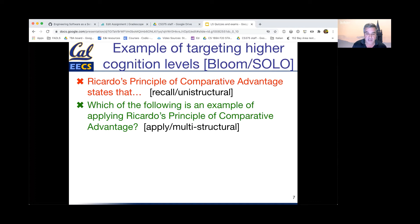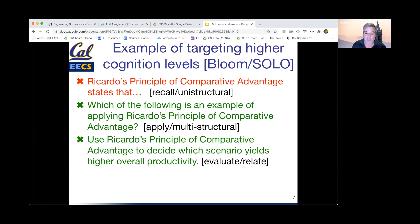A more sophisticated example at the apply or multistructural level would ask the student: which of the following is an example of applying the principle? Now they must not only know how to state the principle, but recognize when it is being applied. Going up another level to the relational level, we can ask the student to apply their knowledge to compare multiple situations: use Ricardo's principle to decide which of these scenarios would yield higher overall economic productivity.